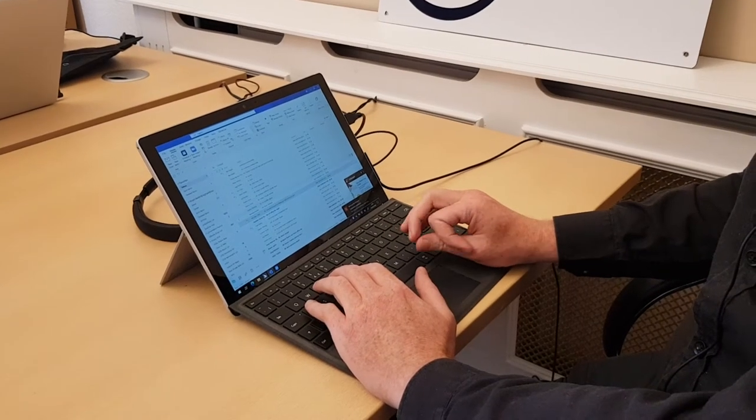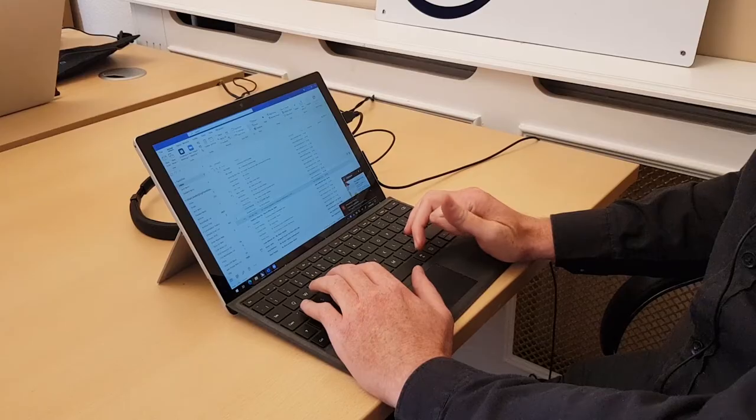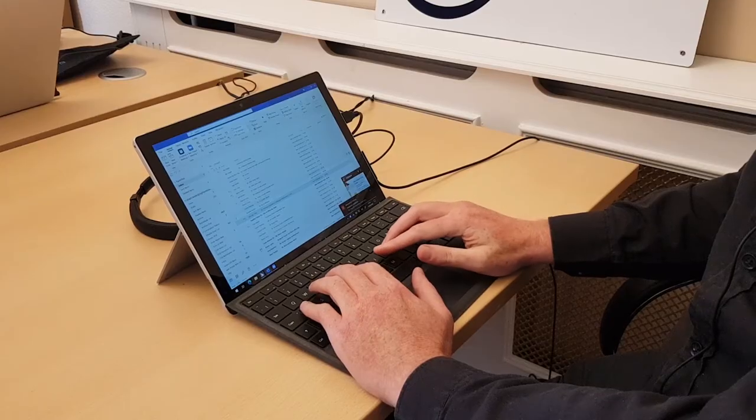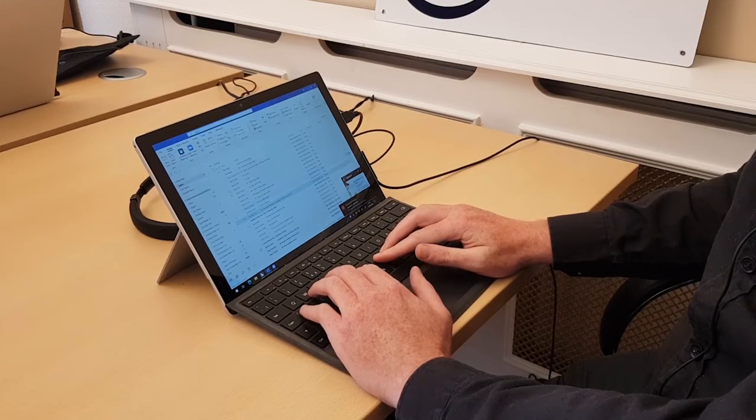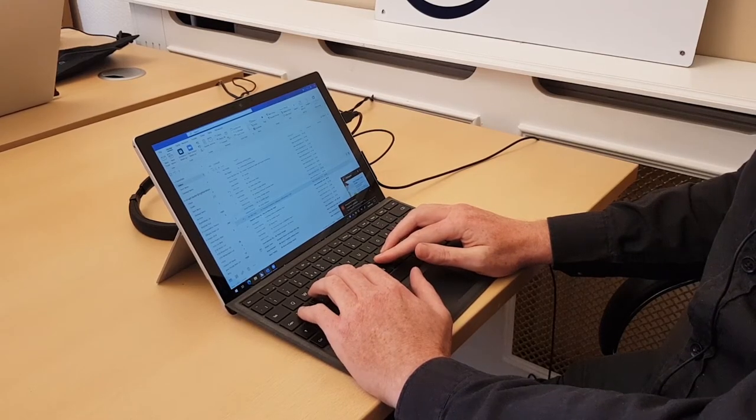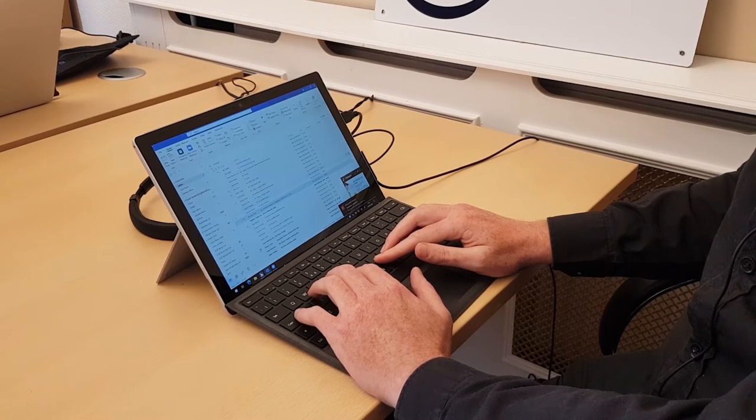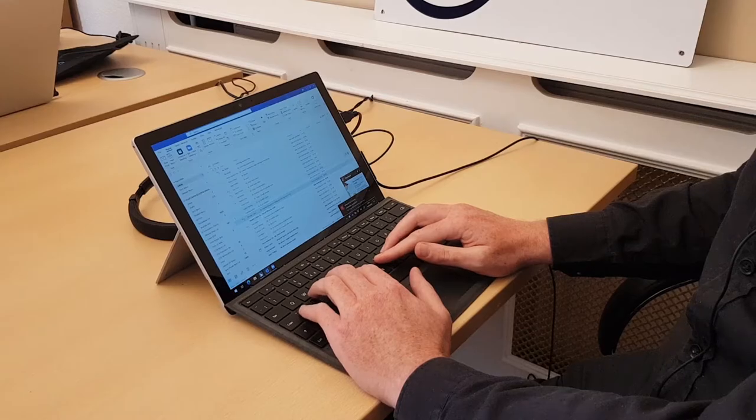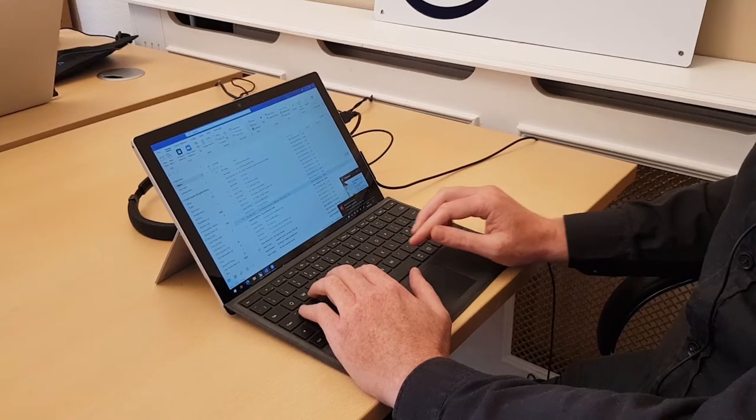Email has become a core part of everyone's working life, and I know in my case I tend to live in Microsoft Outlook. Well luckily JAWS works seamlessly with Outlook.